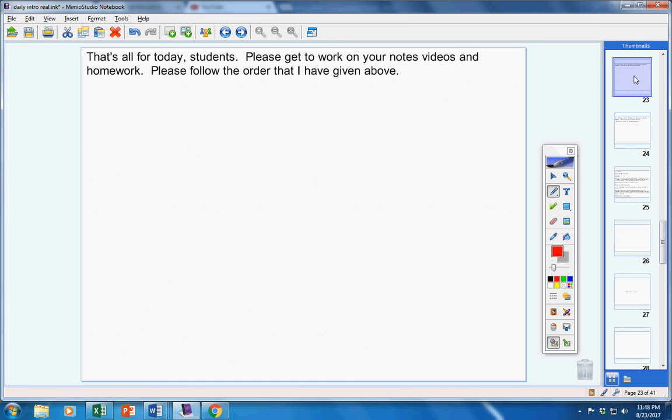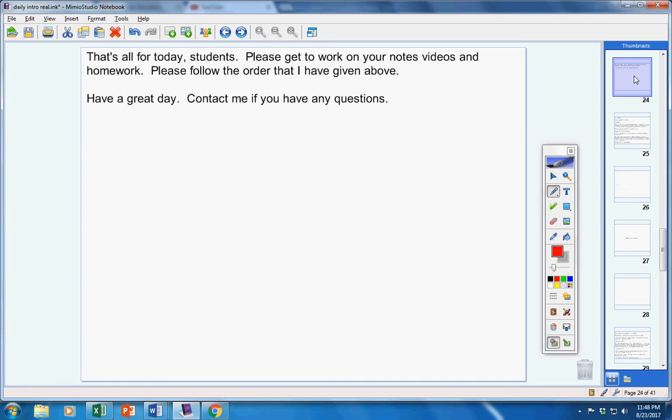That's all for today, students. Please get to work on your notes, videos, and homework. Please follow the order I have given you. Study well for your quiz tonight. Have a great day. Contact me if you have any questions at all.